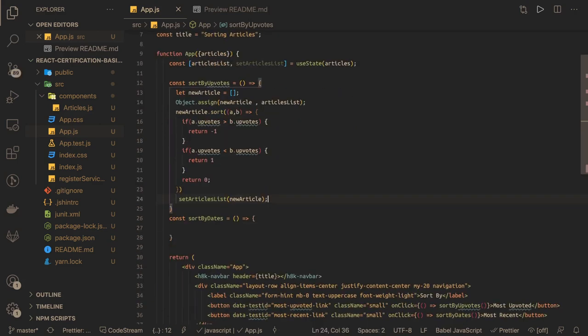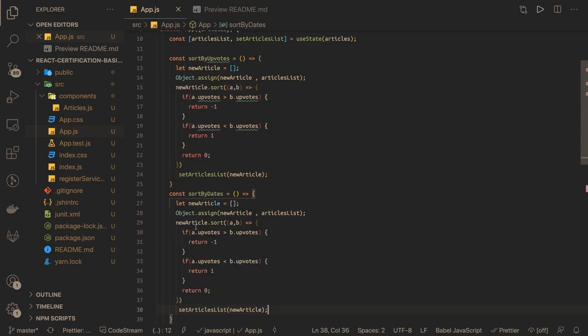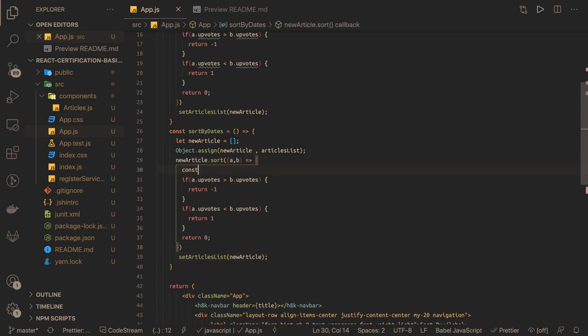Okay, similarly sortByDates. SortByDates we can reuse this logic. Here the only difference is we are going to do based on the date, so first we will create a date object. That's the only difference because here we have the object and there is a date property.